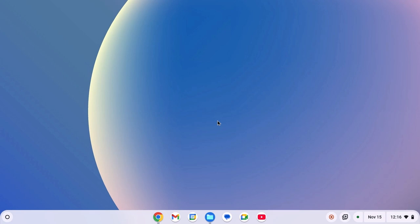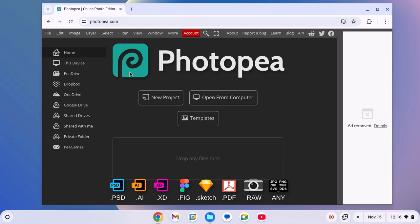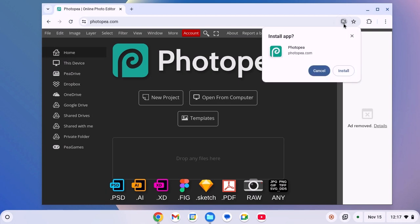For that, simply open Chrome browser and visit photopea.com. Don't worry about the link, I'll provide the link in the description box. On the address bar, you'll find the download icon. Simply click on it and here you will get the installation window.